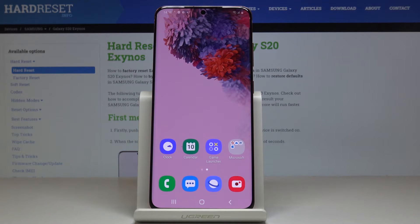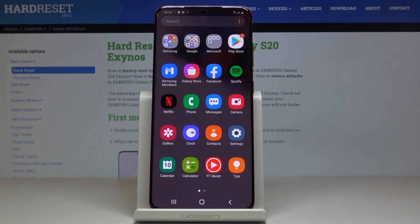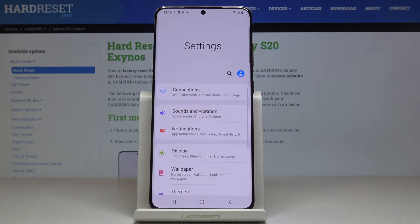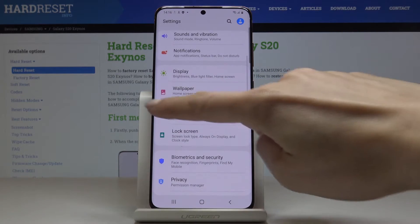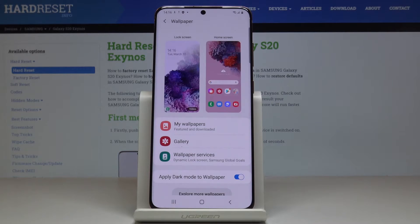Here I've got Samsung Galaxy S20 and let me show you how to change wallpaper on the following device. First, let's open the list of all applications, then find and select Settings. Here you have to pick Wallpaper, and now just pick the source that you would like to choose your wallpaper from.